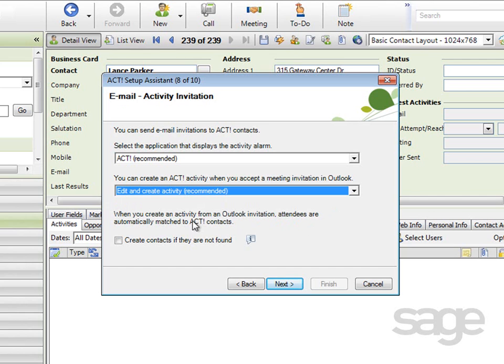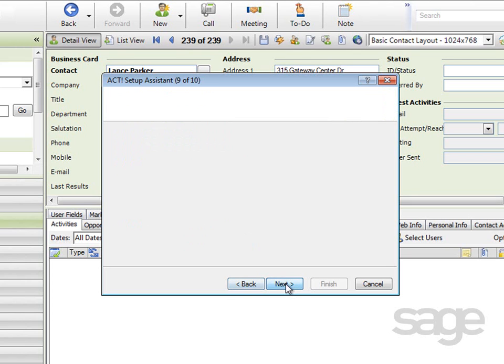And lastly, when you create an activity from an Outlook invitation, the attendees are automatically matched to your ACT contacts, but if the contact doesn't yet exist in the database, do you want ACT to create one for you? Click Next.